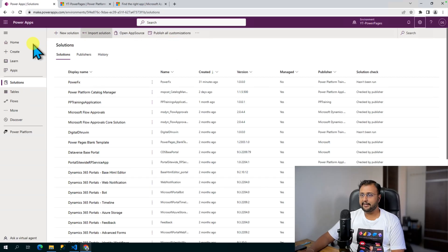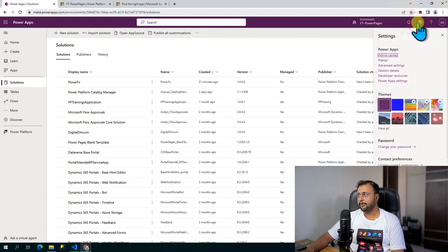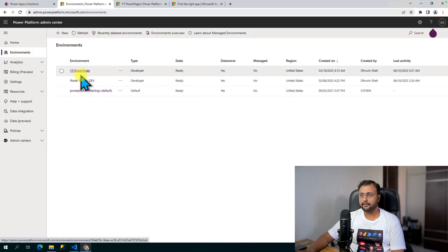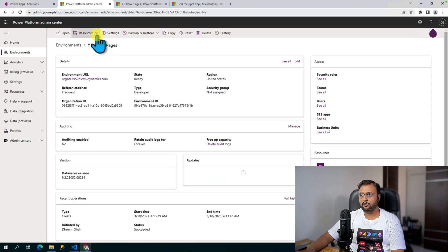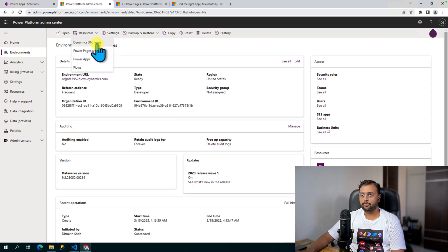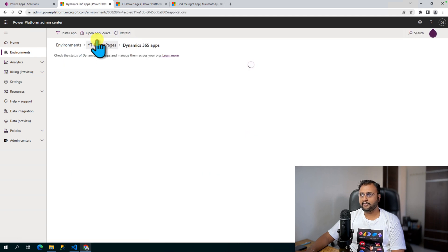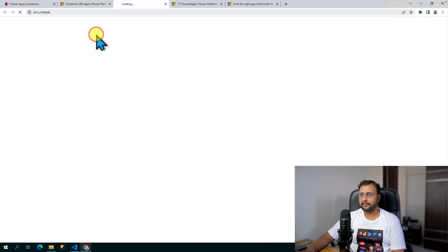Here I am on my machine and I have opened one of my environments: YT Power Pages. The very first task is installing the Power Platform Catalog Manager. To do that, open your admin center, go to the environment section, open your environment, expand Resources, and you will find an option for Dynamics 365 apps. Click on that, which will open AppSource.